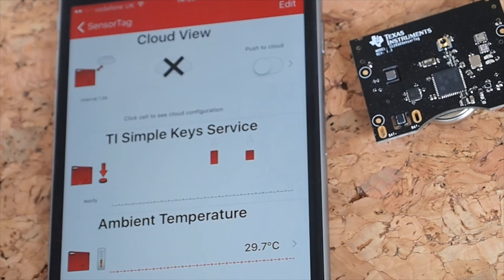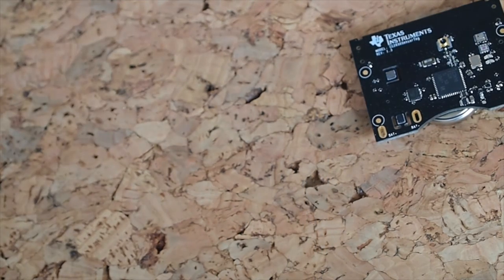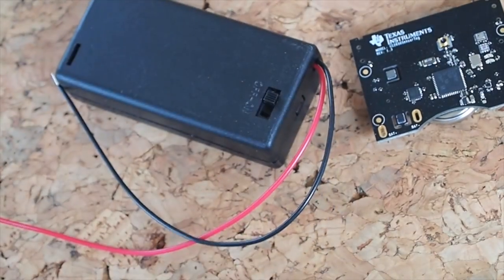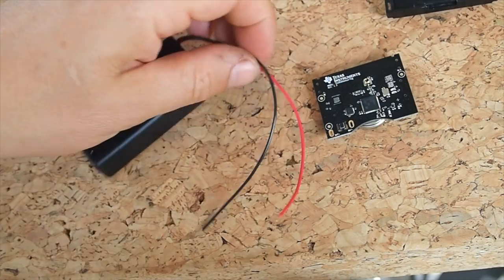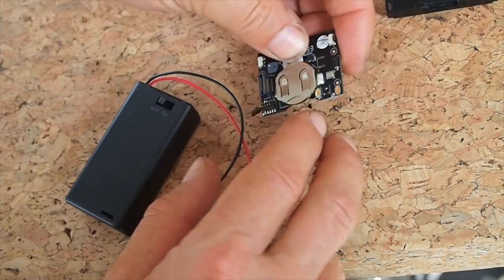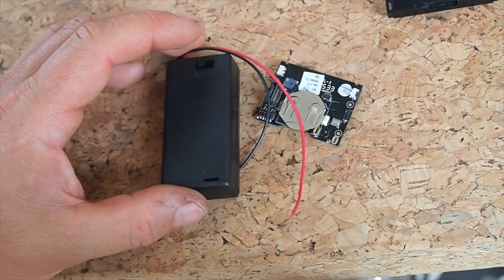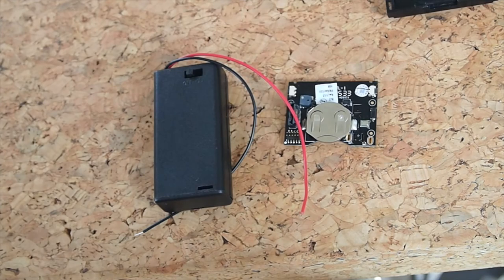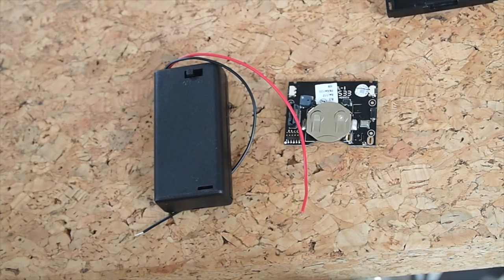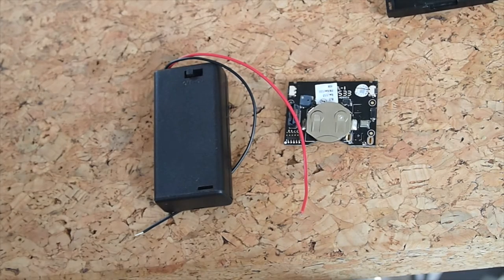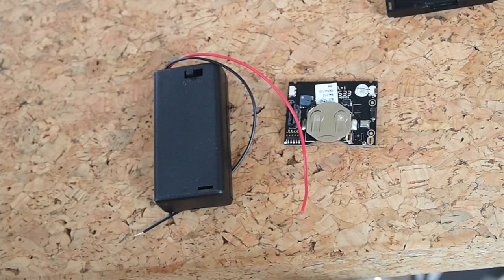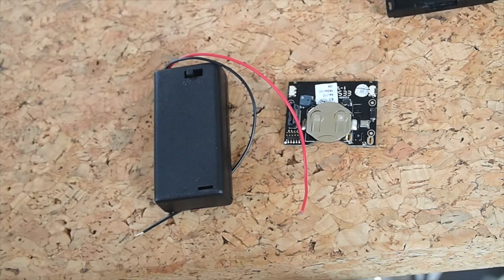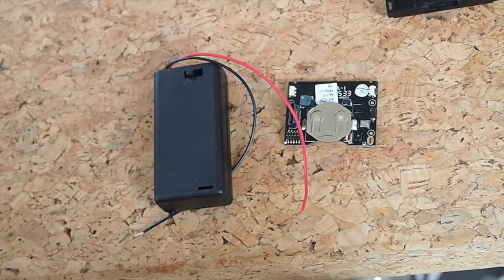You can extend its functionality even further by getting hold of a battery pack like that, which you can simply solder onto the terminals here. And this will give you much longer life span using a couple of AA batteries in there. I had this set up making humidity readings every minute and took that away in a HVAC for I think it was four or five months and it was still working fine afterwards. I wasn't sure how much the battery had gone down, but it was working fine.